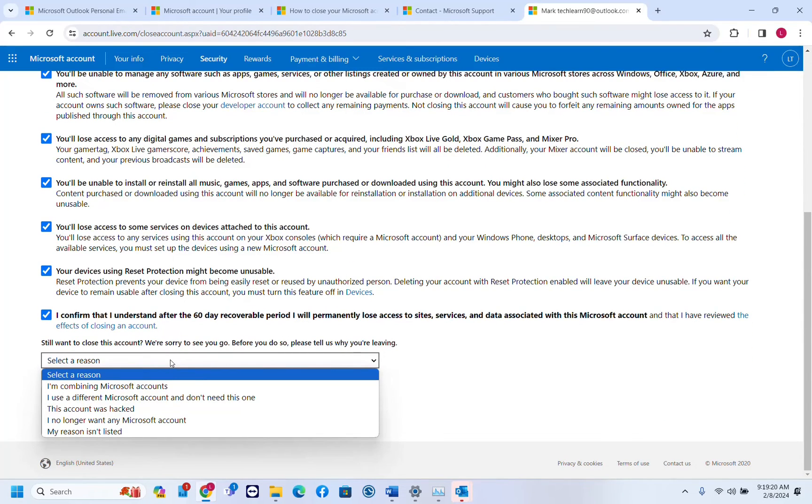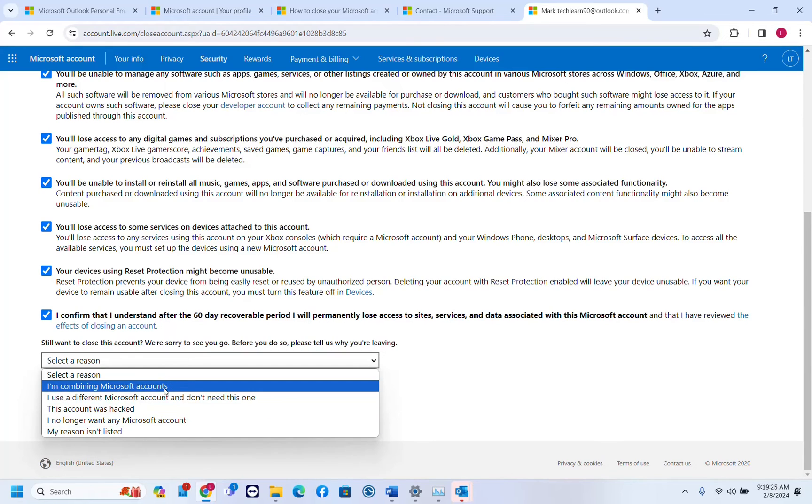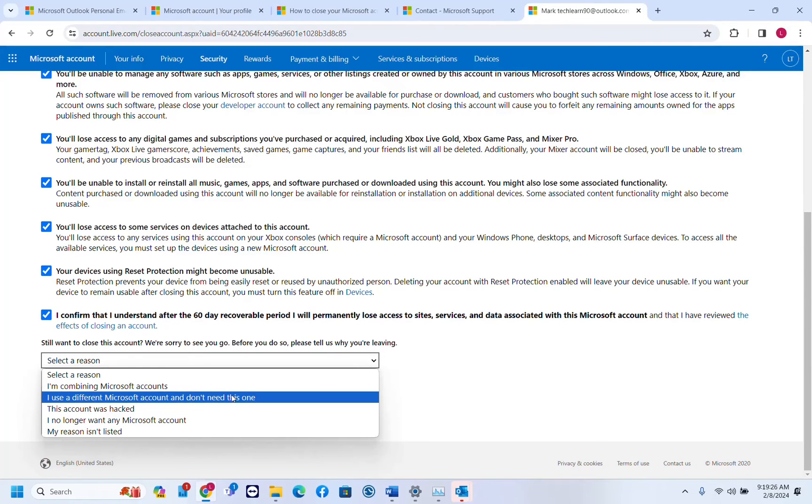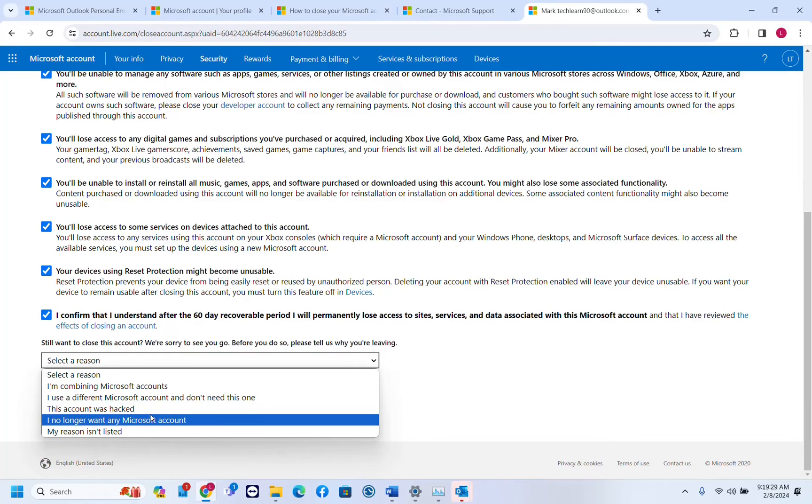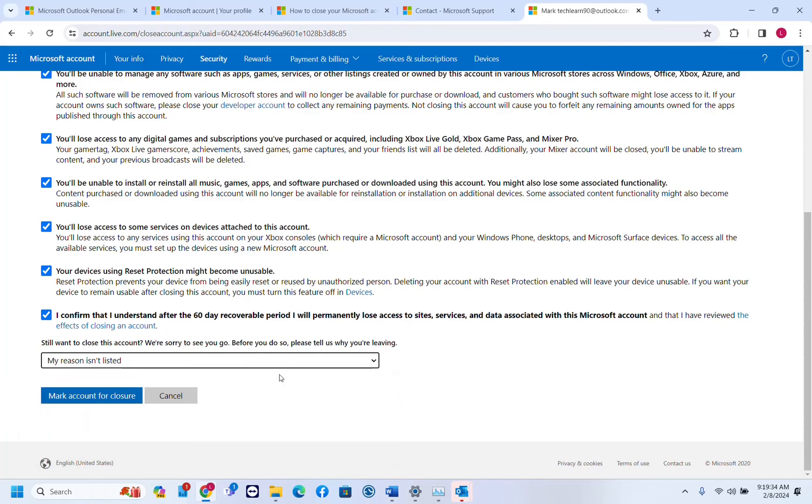Select a reason. My reason actually is just to make a video. I'm combining Microsoft accounts, I use a different Microsoft account and don't need this one, this account was hacked, I no longer want any Microsoft account, my reason is not listed. I'm going to choose that one. Mark account for closure.